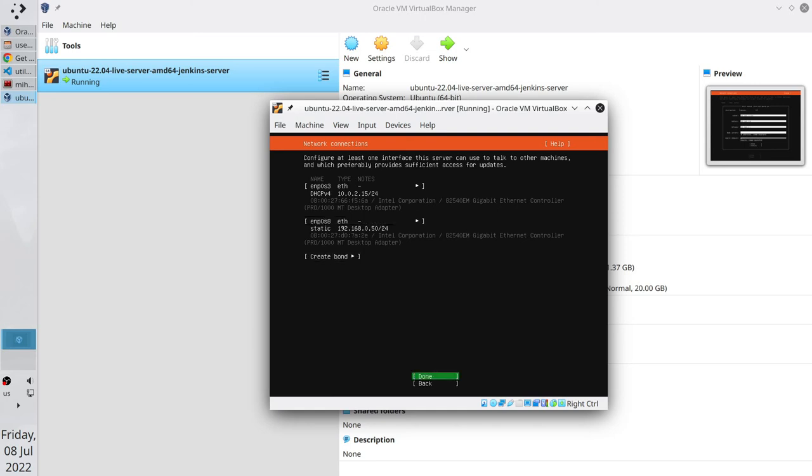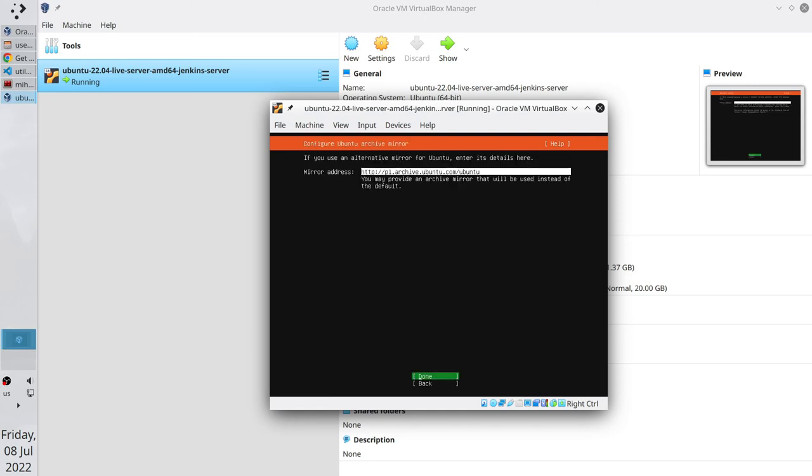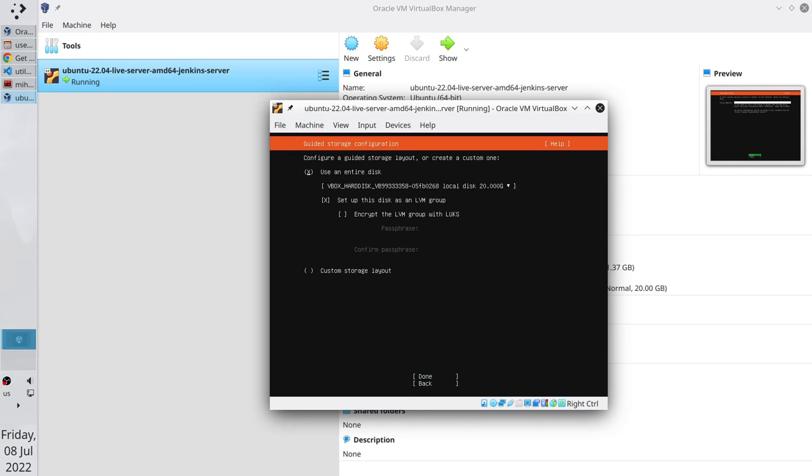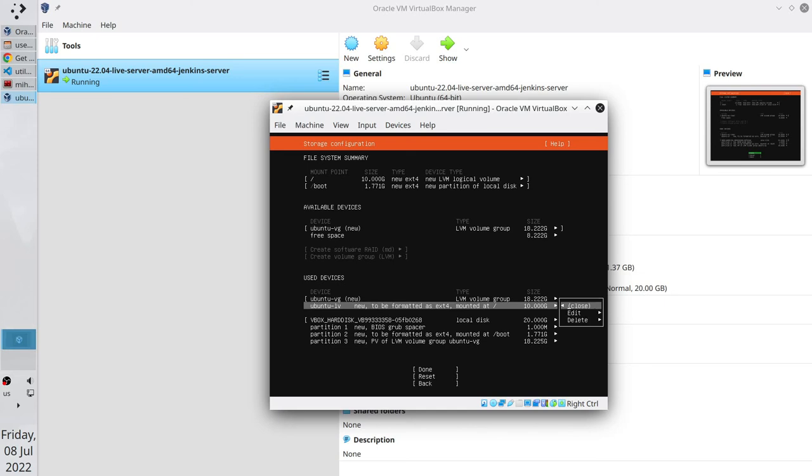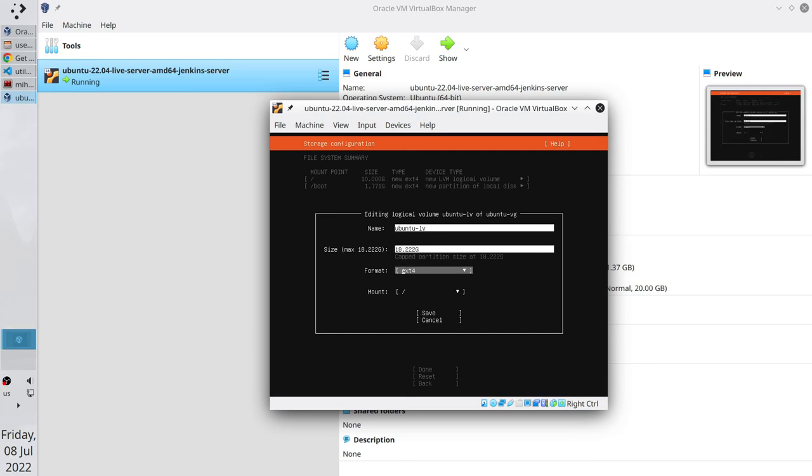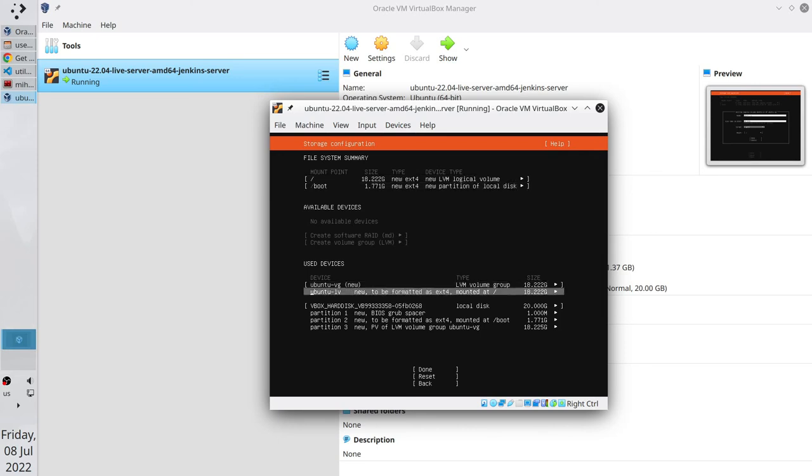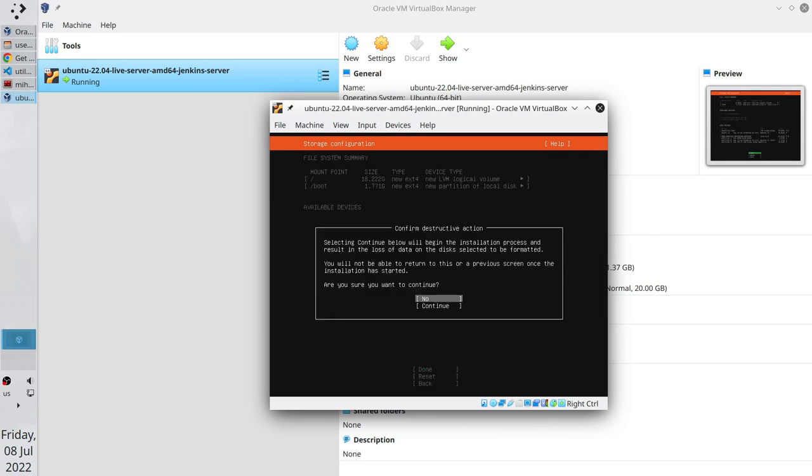Go next. No proxy address. Mirror address without changes. Let's configure the disk. I want to make sure Ubuntu will use all 20 GB I assigned. Select our hard disk. Select the device. Edit. Here you write the maximum value 20 GB. It will correct itself to 18 GB. Save. Go next. Yes.